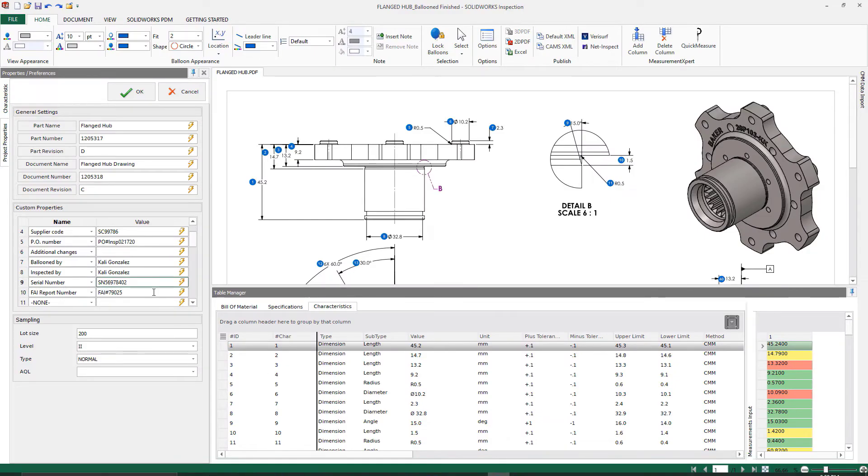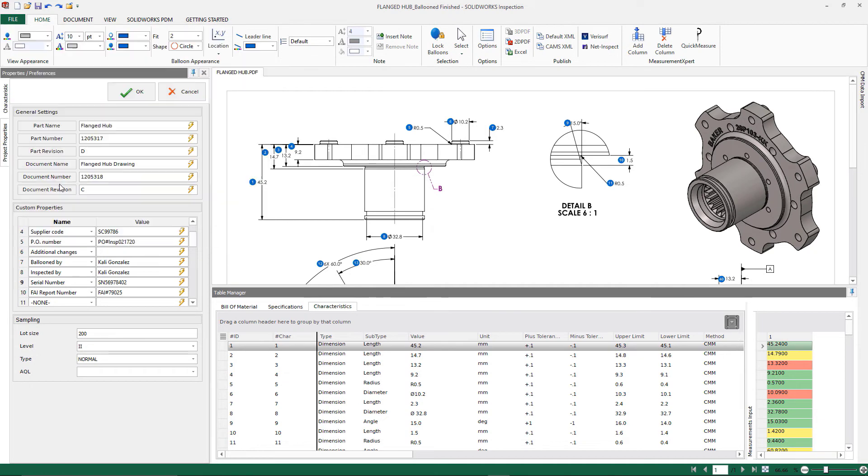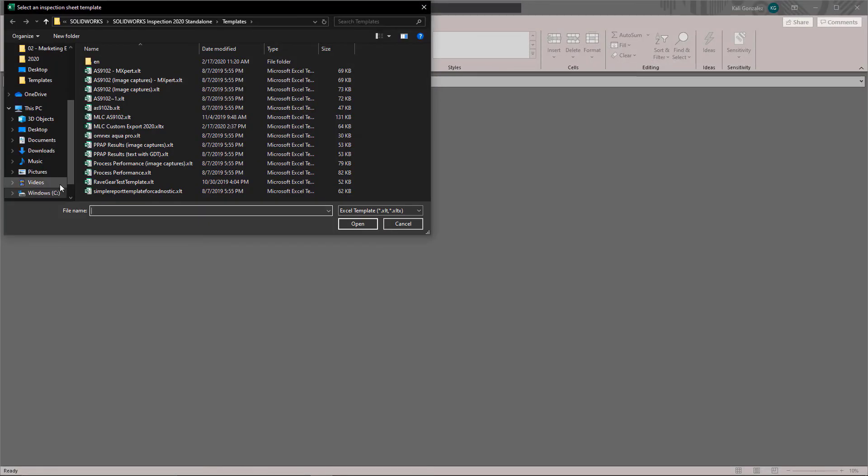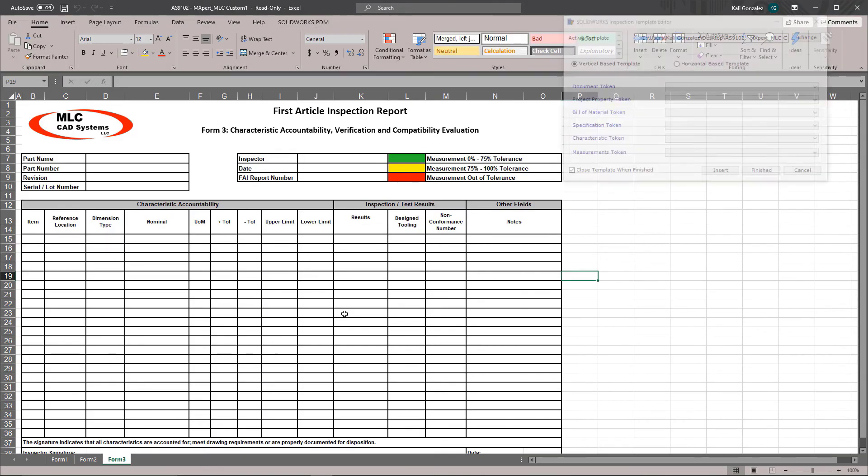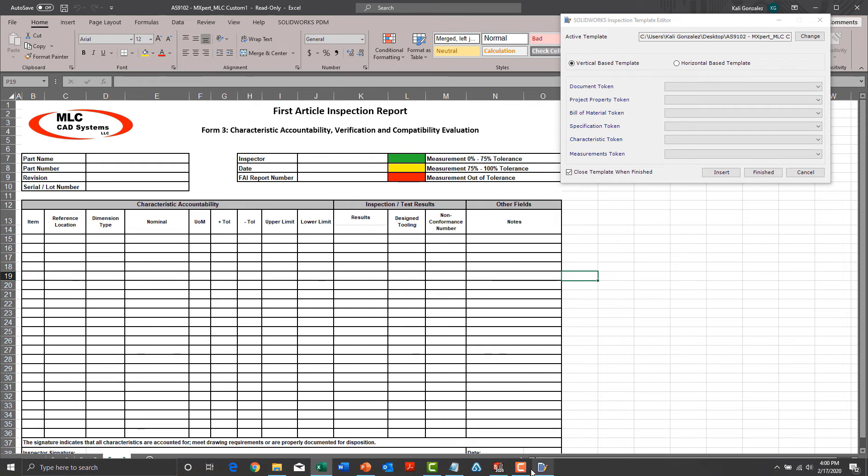Now I have an inspection project that's already been completed. Everything's been filled out. So I want to go under my template editor and I'm going to direct the system to the template that we were just working on. What I'm going to do now is start working with my tokens to bring and link these items into SolidWorks Inspection.